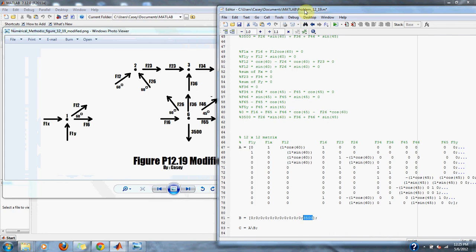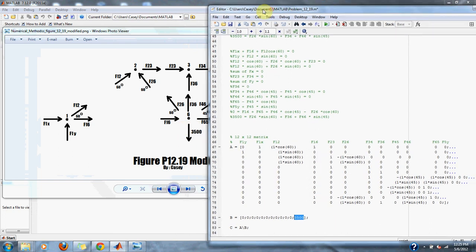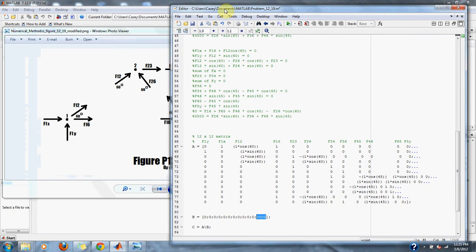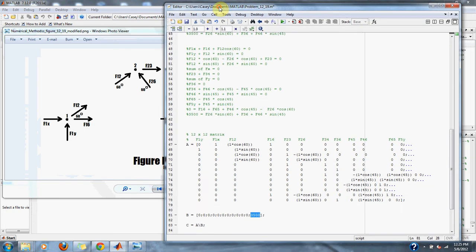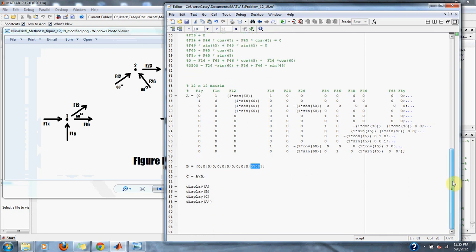Then we simply solve our matrix using our A backslash B equation and display our results.